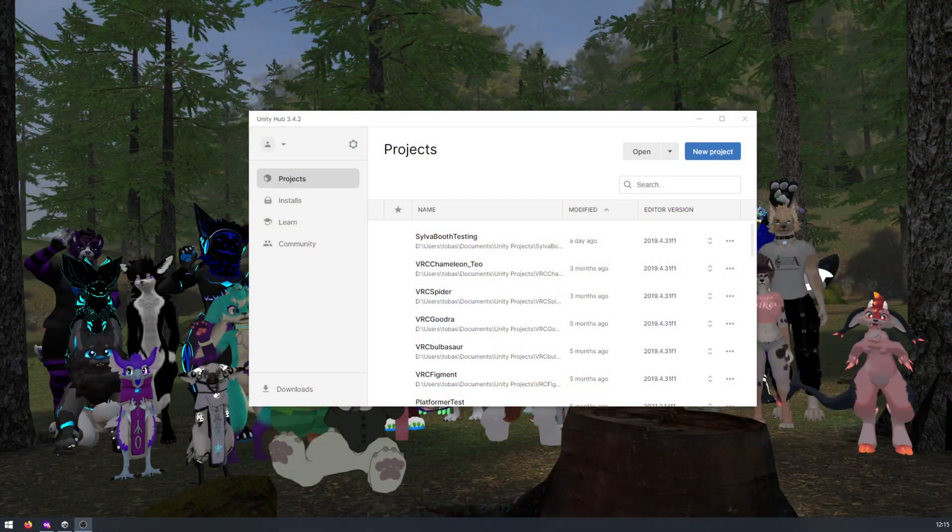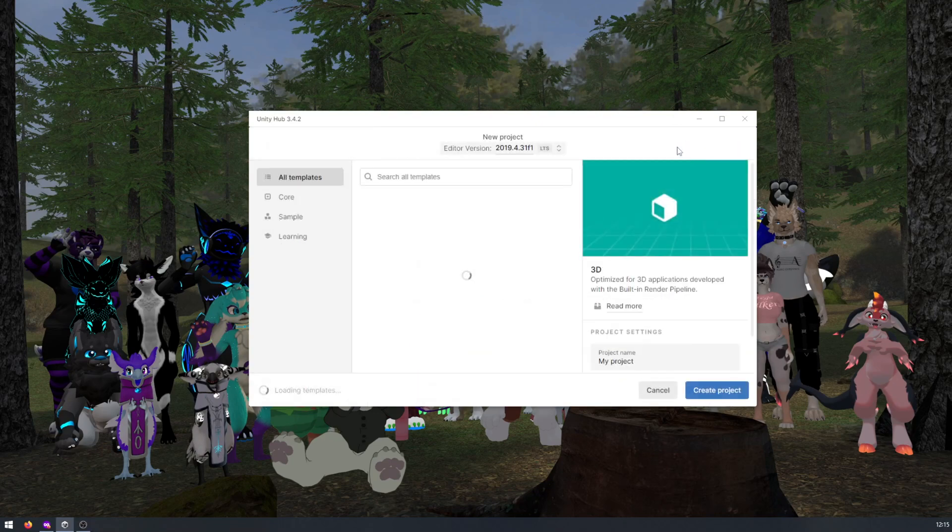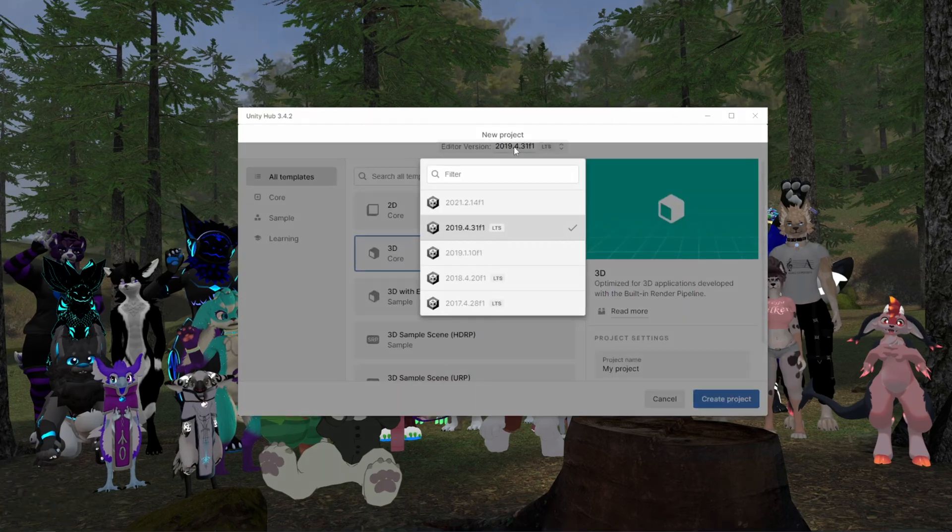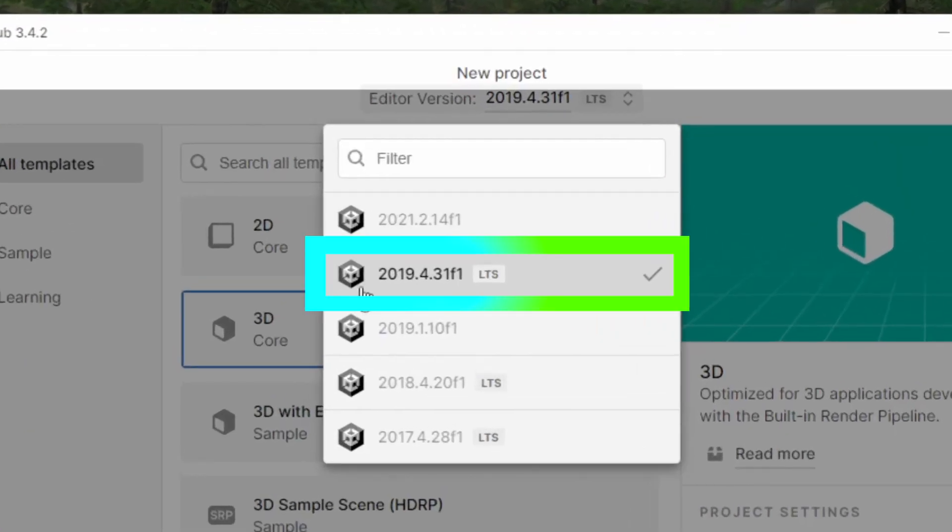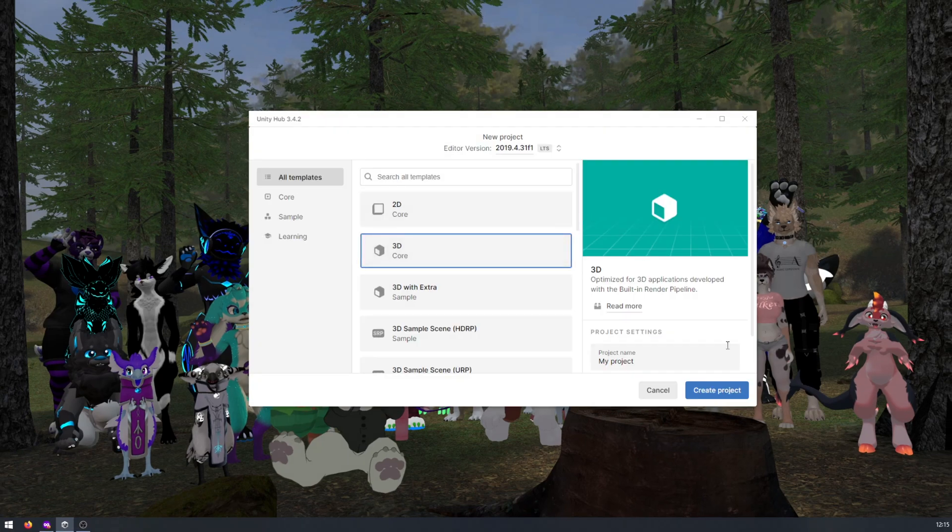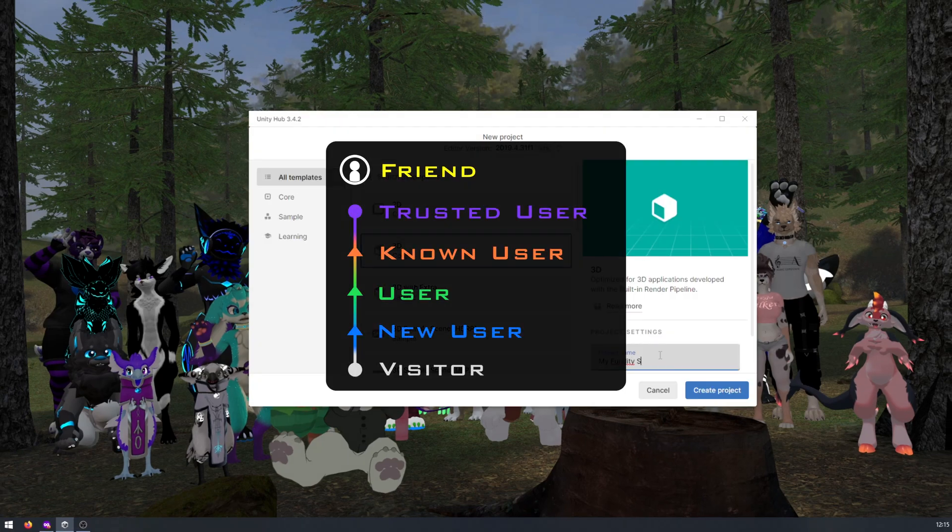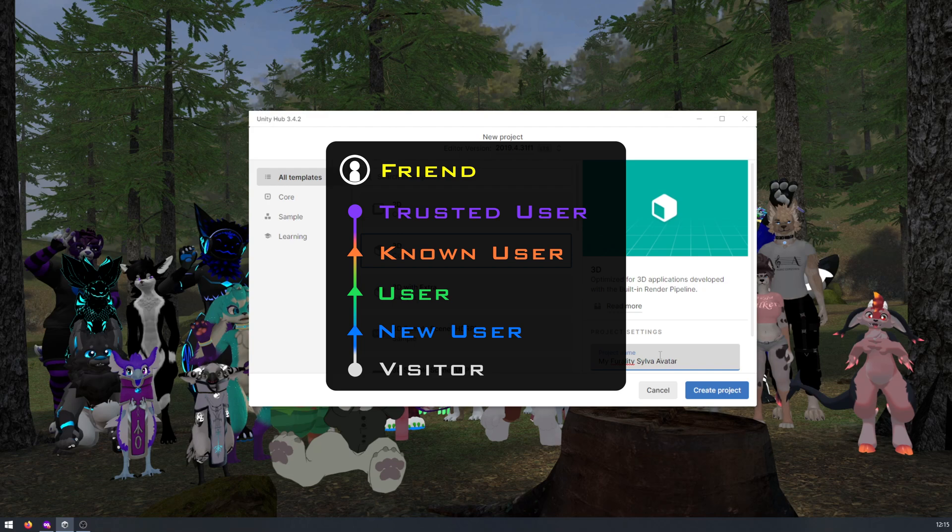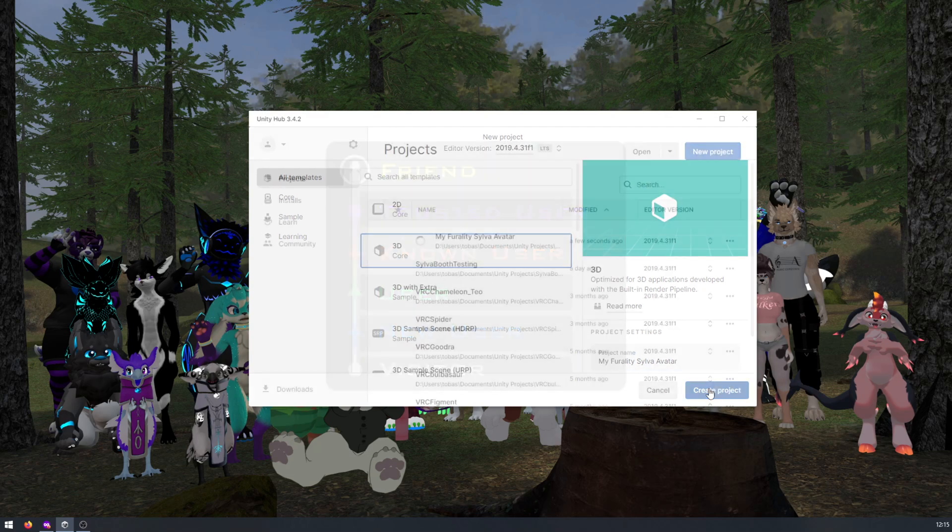To begin we recommend starting off with a fresh Unity project, making sure to use VRChat's currently supported Unity version, which is Unity 2019.4.31f1 at the time of this recording. Remember, you must have a rank of new user or higher in VRChat to upload custom avatars.